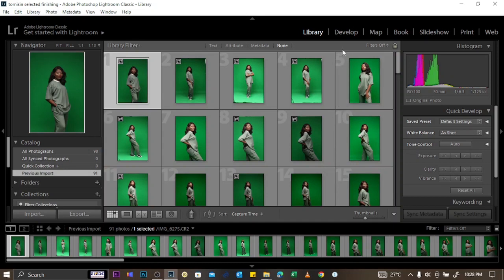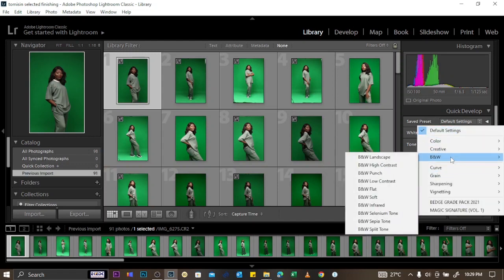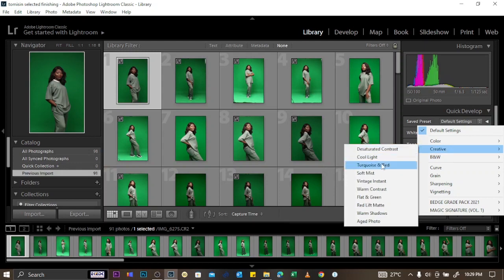After importing, you can edit your pictures in Library or in Develop. In Library, these are the tools you can use — including saved presets. For example, you can apply black and white and you'll see the effect on the picture.